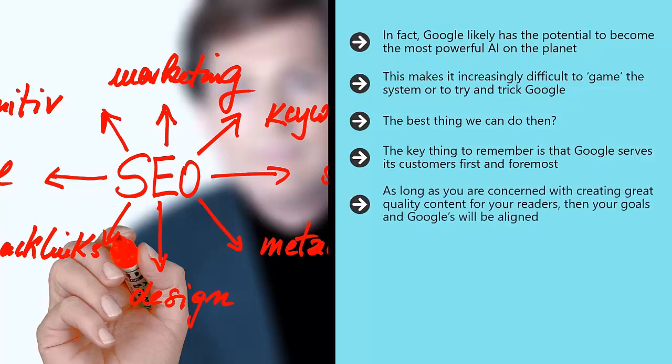As long as you are concerned with creating great quality content for your readers, then your goals and Google's will be aligned. Thus, each time it gets a little bit smarter, that will work to your favor instead of being something you need to worry about.